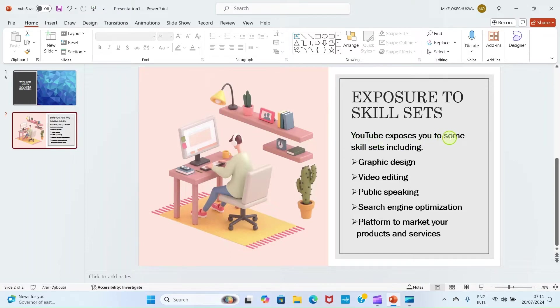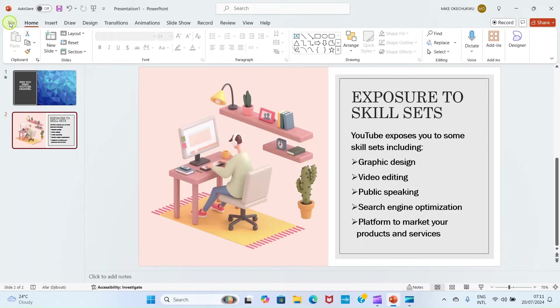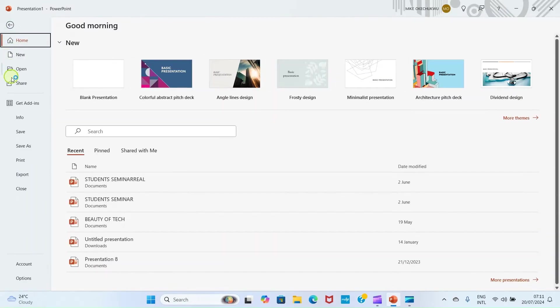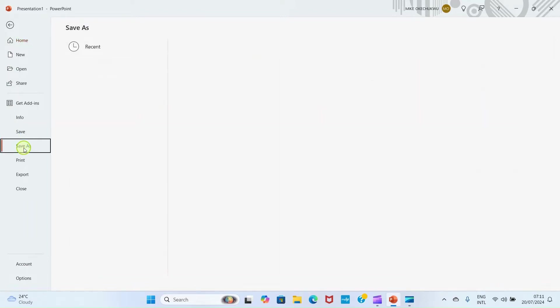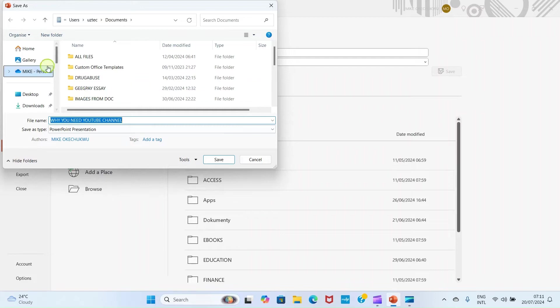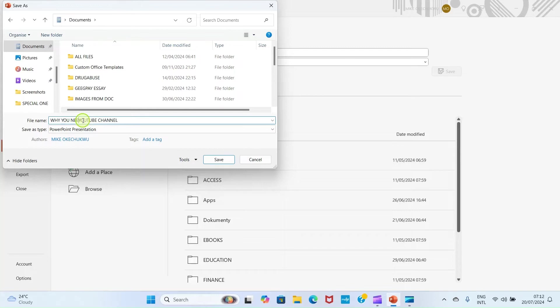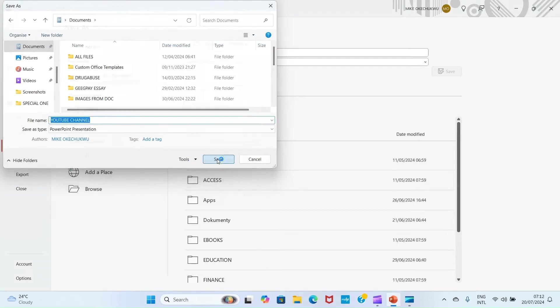Now let's save this presentation file. To do that, click on File, click on Save As, click on Browse, then navigate to a folder in your computer where you want to save it. Let me save mine in this Documents folder. Let me change the name, so let me just call this YouTube Channel. That will make it easy for me to recognize. Then the next step is click on Save.